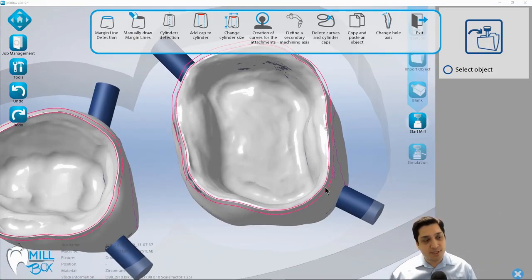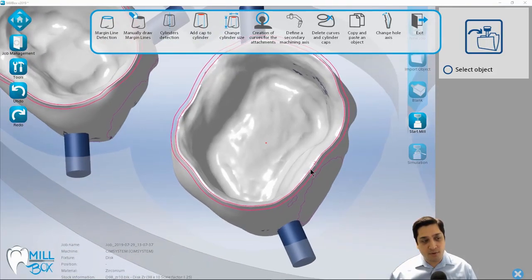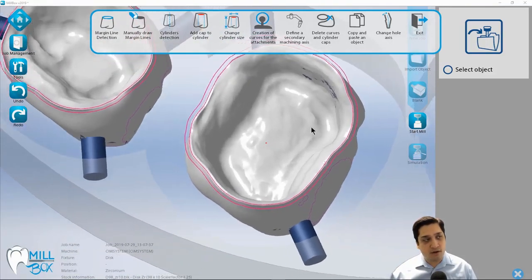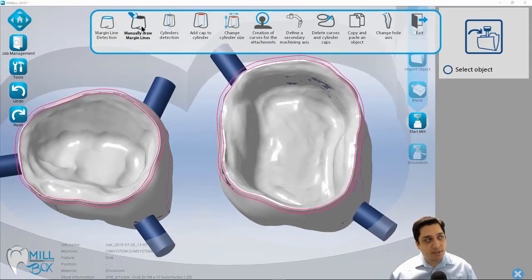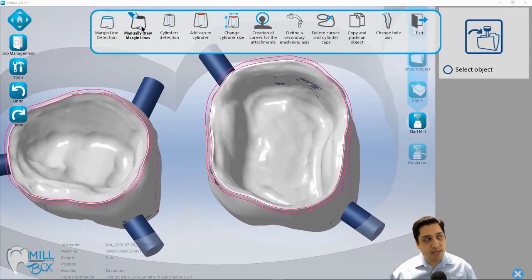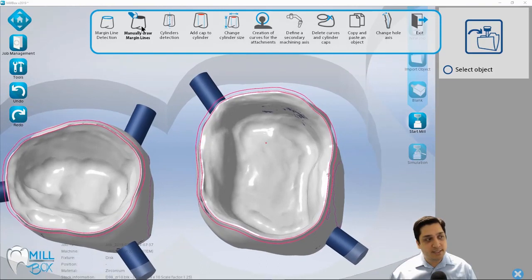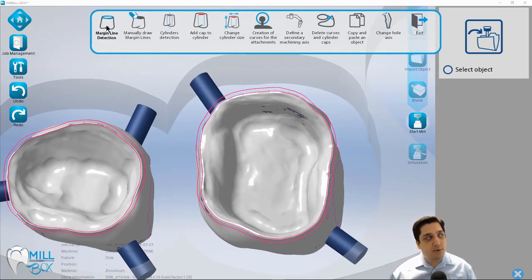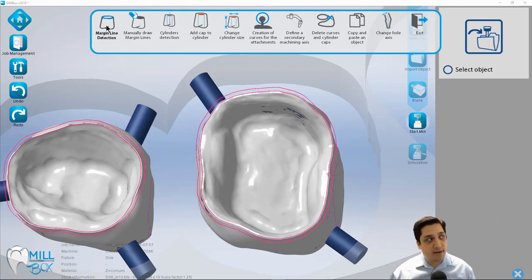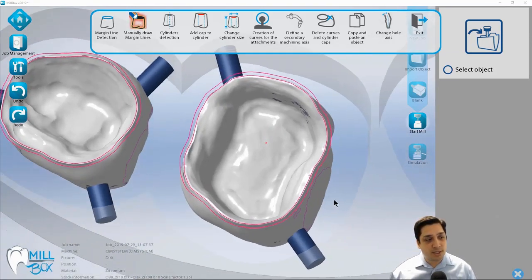Now for some reason or another, if this line did jut off or kind of break off course, what we would want to do is we'd want to make sure that we go in and manually draw our margin lines. Now this is kind of a last resort. If for some reason your automatic detection is not working and even the automatic tool here is not working, we can go in and manually draw these margin lines.